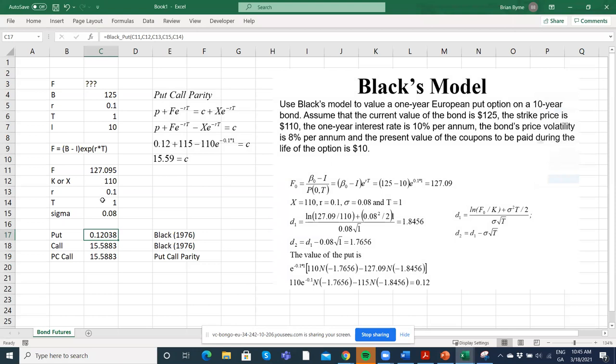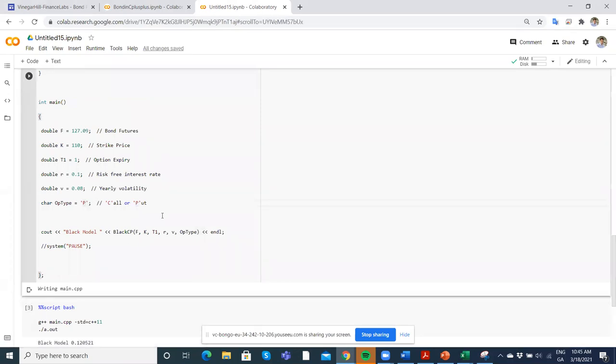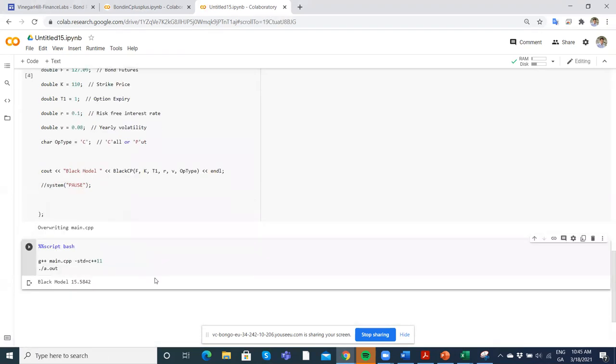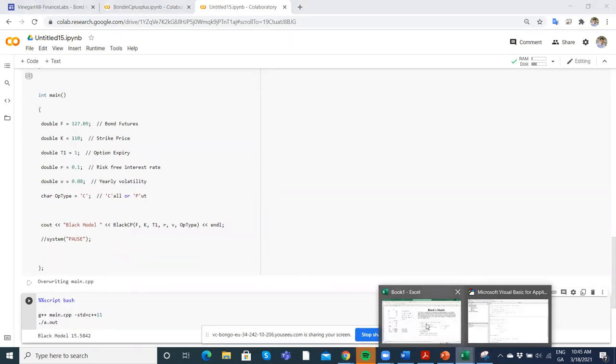If we change from a put to a call, we should get 15.58. Let's try that. Come back here, change to C, run again, and then execute that out. We're getting the 15.58. Now you'll say 15.58.42 - there's a little bit of a rounding error. Well, that's because we have 127.09.